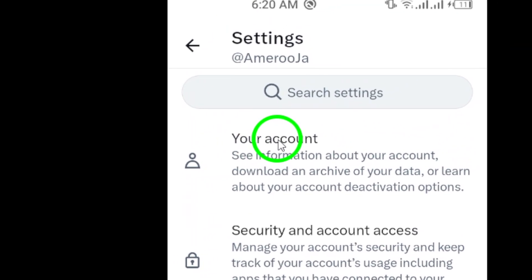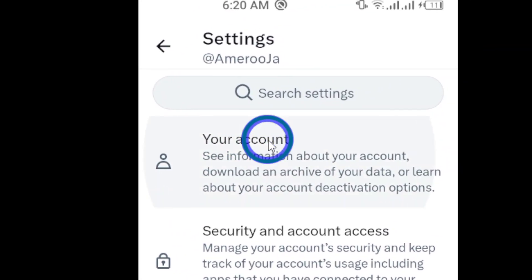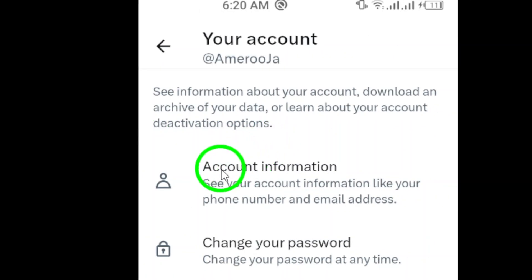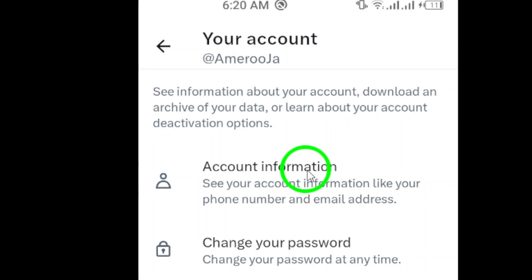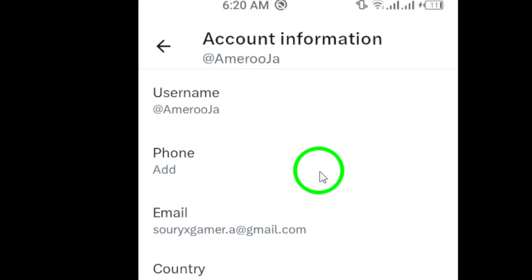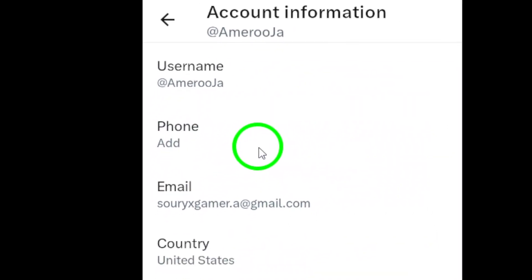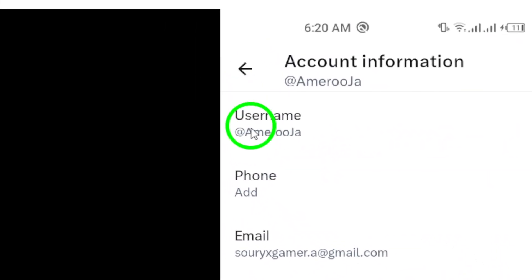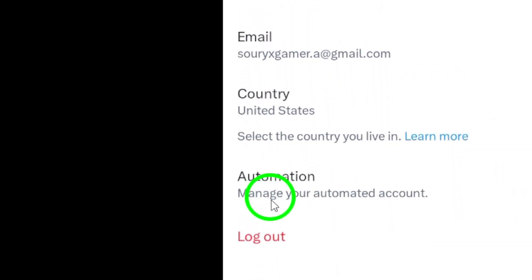Once you're in the Settings menu, tap on Your Account to view your account information. From there, tap on Account Information to bring up a list of options related to your account.